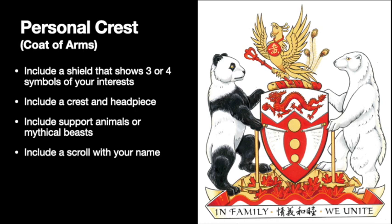You must include support animals that flank either side of the shield. They can be the same animals or different, but they should represent something about yourself — maybe it's your favorite animal. And lastly, you need a scroll with your name on it at the bottom, or a scroll with a motto of yours.